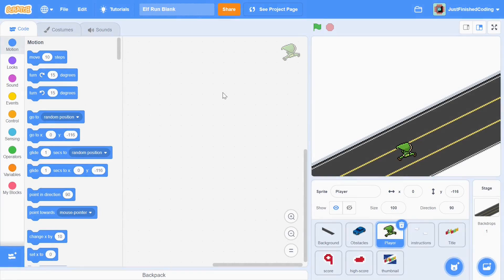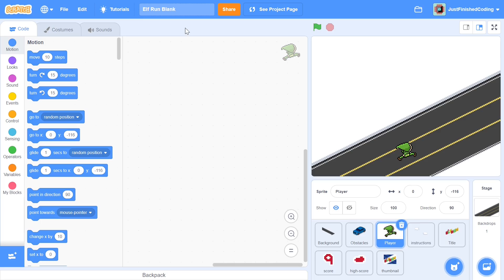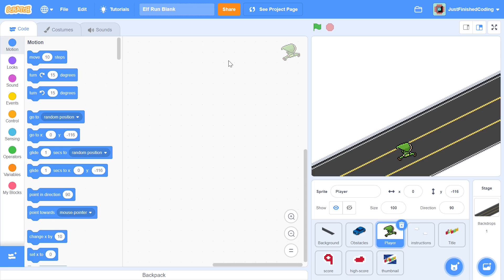Before we begin, I'd encourage you to download this entire Scratch file from the link in the description. The link would take you to a Google Drive attachment, and once you're there you can download this file which says Elf Run Blank. The reason I'm asking you to download this entire Scratch file and not just the images is because for this project to work you need the images to be positioned precisely.